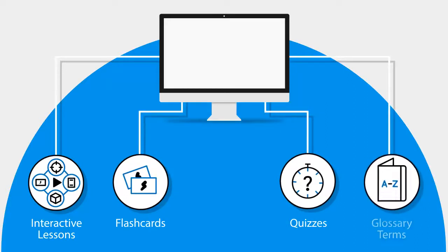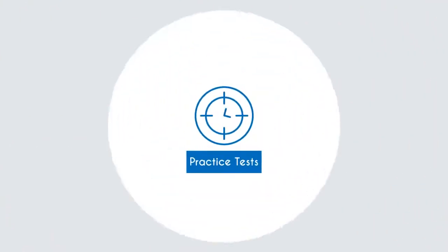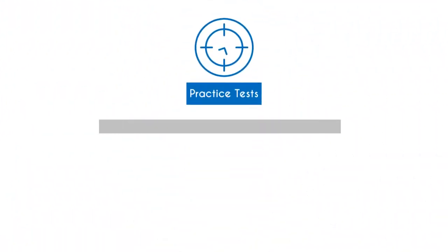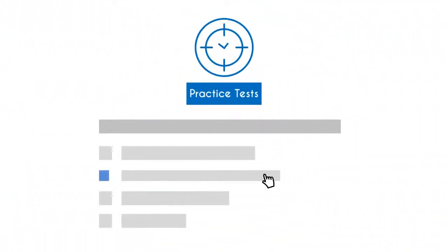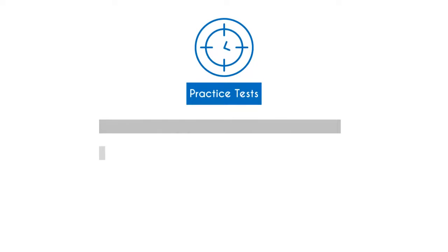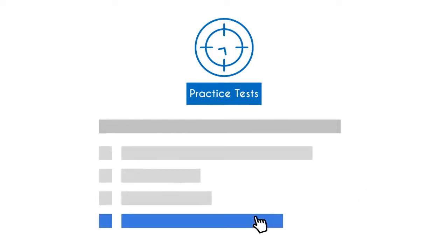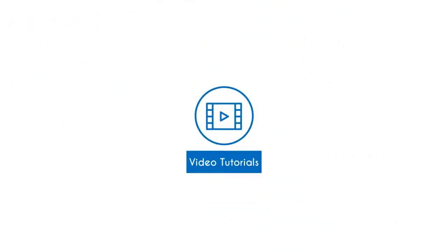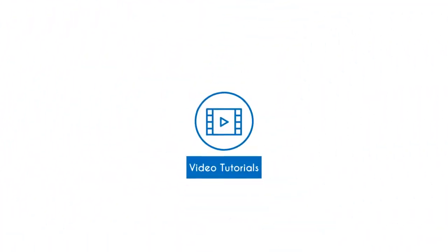The UCertify course has 120 practice tests that closely follow the exam objectives and are designed to simulate real exam conditions.